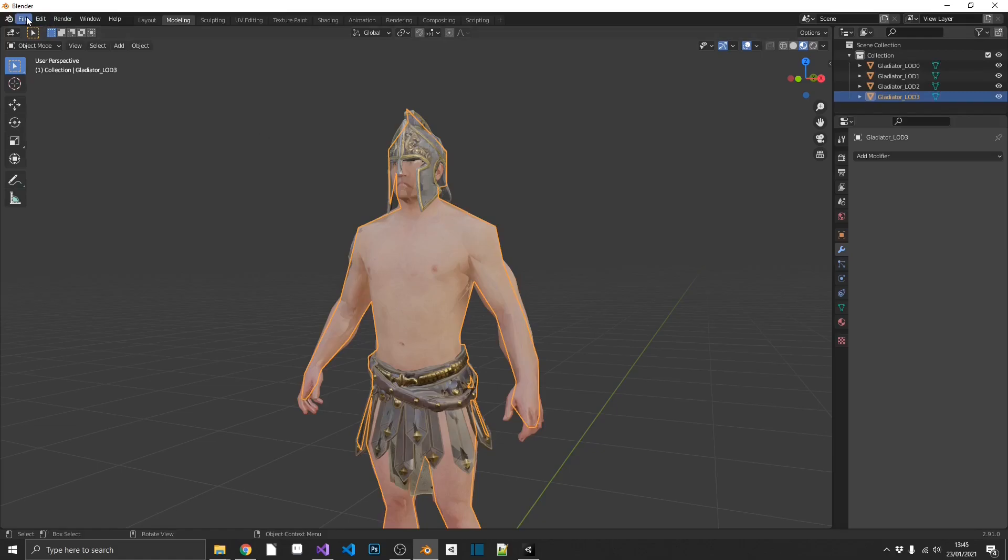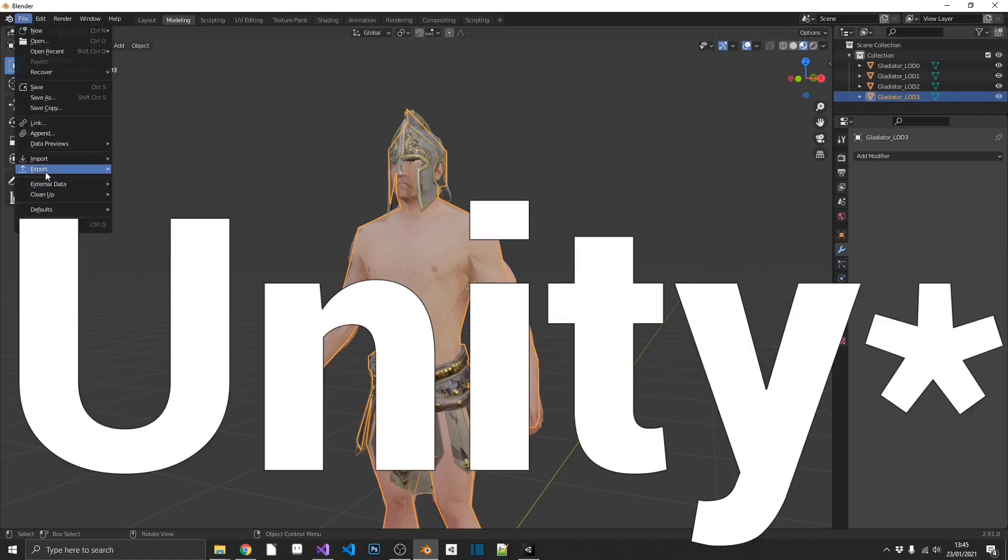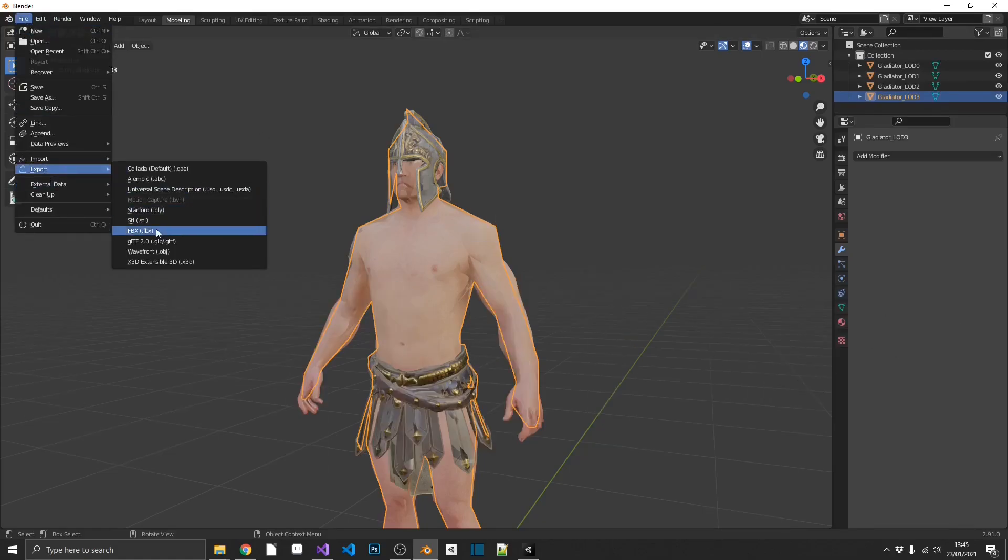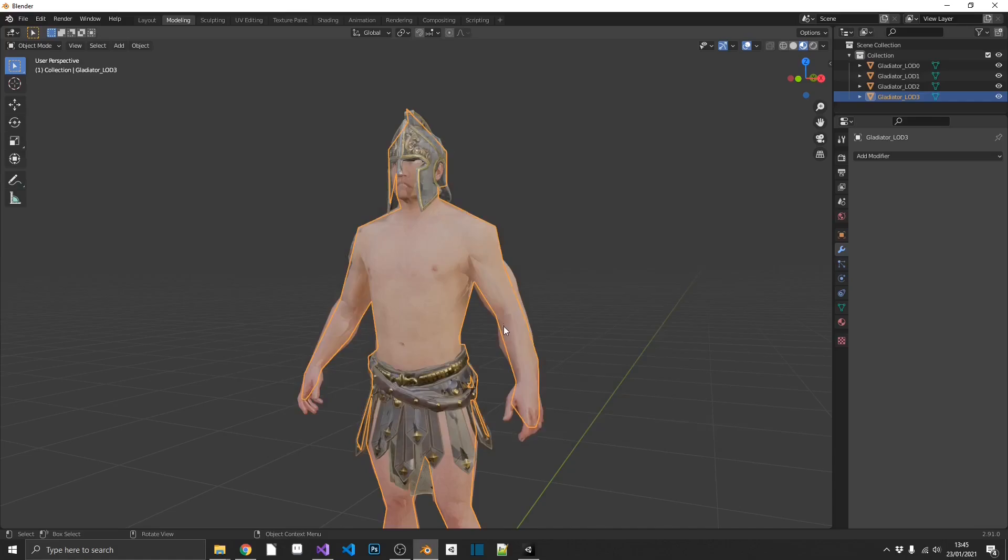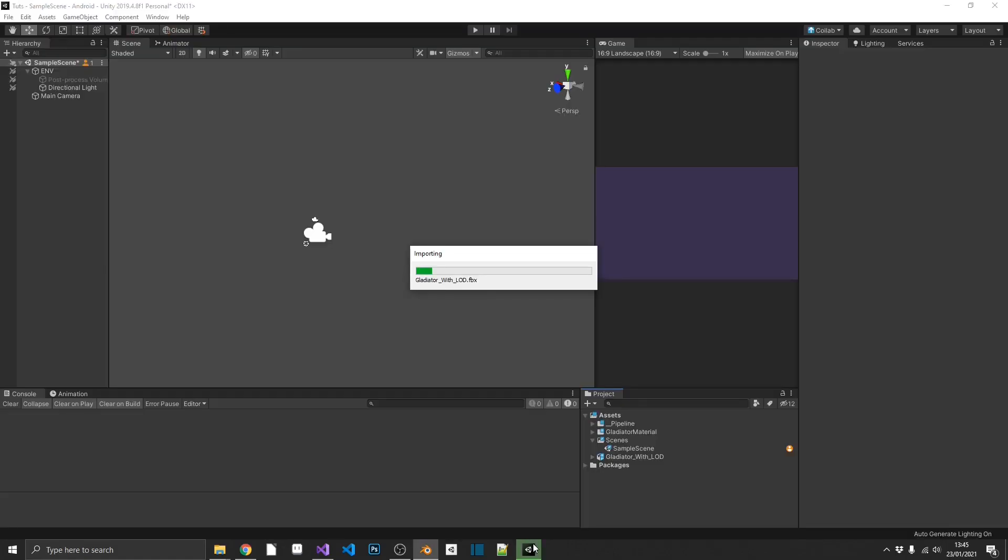We can export this and open it up in Unity. So that'll be file export as an FBX. And I'm going to export this as Gladiator with LOD. And we'll pop back over into Unity.